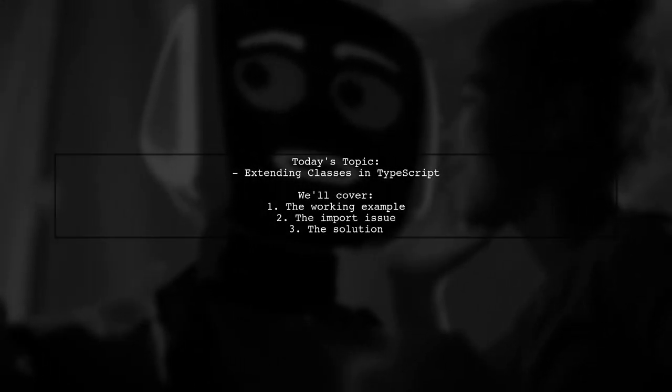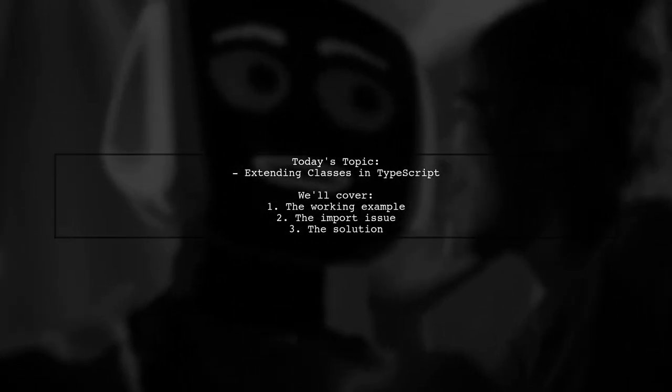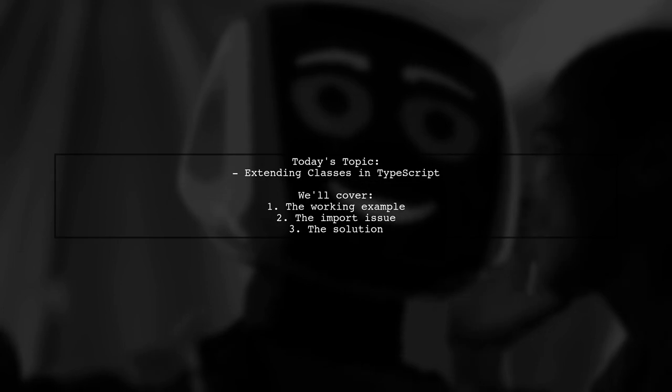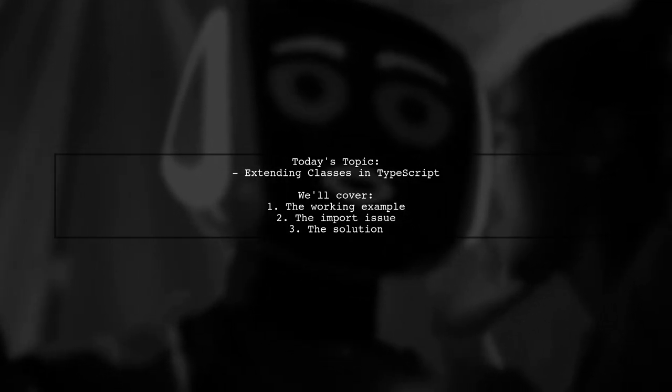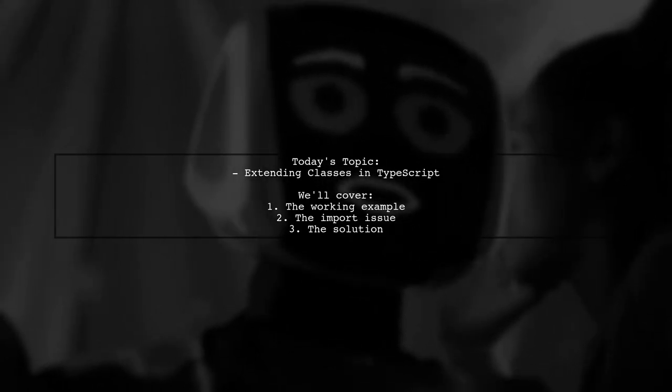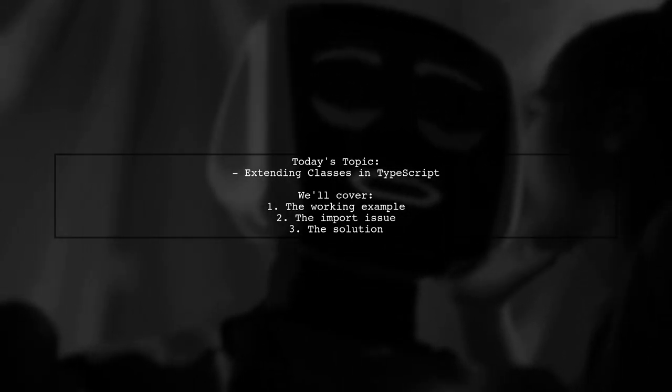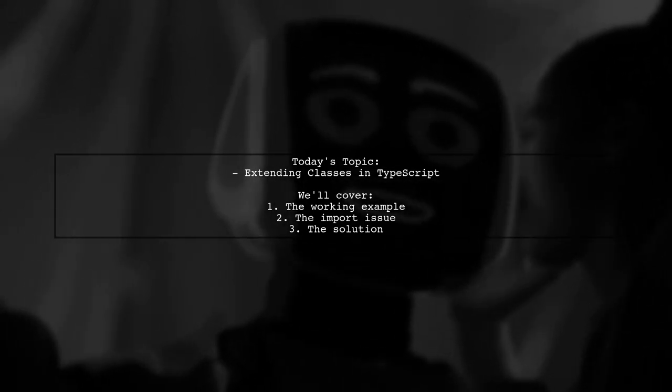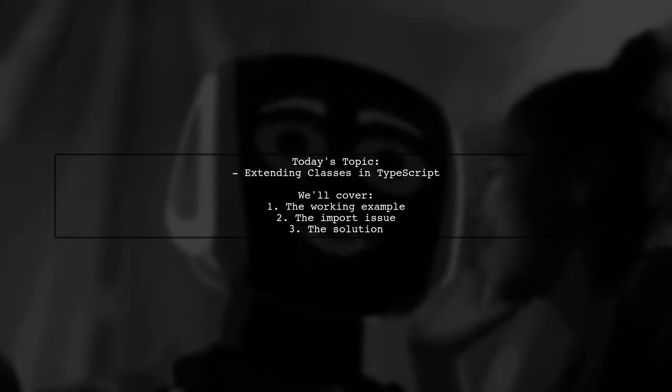Welcome to our Tech Explainer video. Today, we're diving into a common challenge faced by many developers. Our viewer asks, How can I extend a class in TypeScript when importing it from another file?